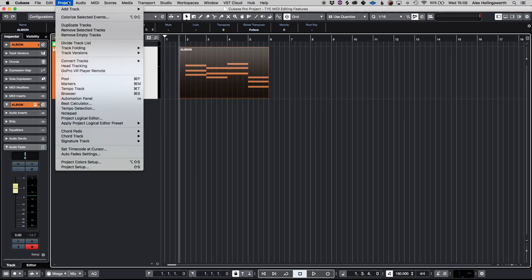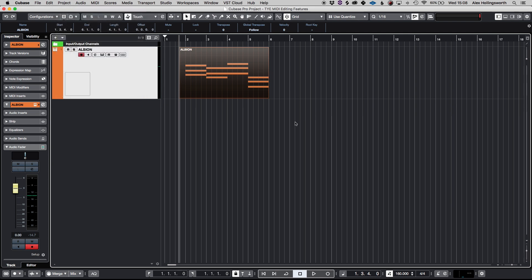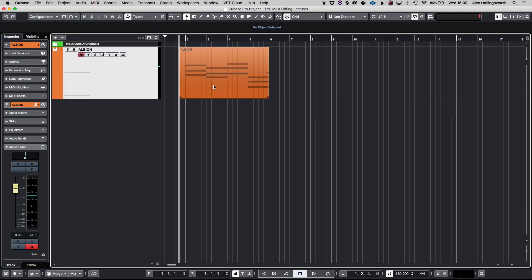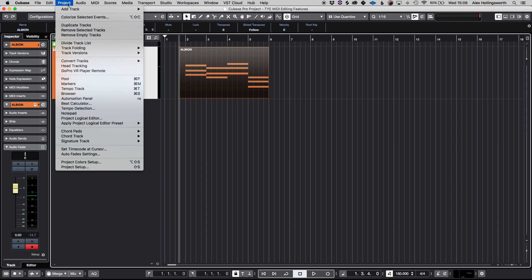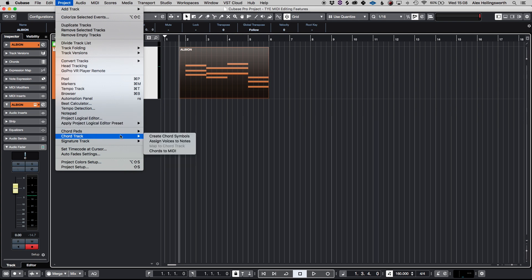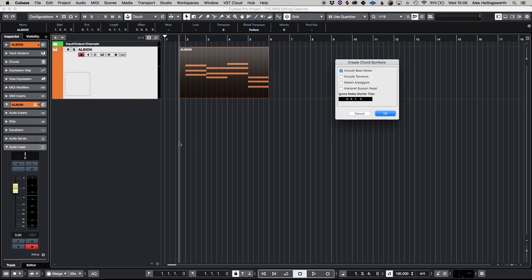Okay so one very interesting tip that is very useful in a quick situation is with the chord track. So if I highlight that MIDI region there just by clicking on it, going to project and then chord track, I can create the chord symbols from the track.